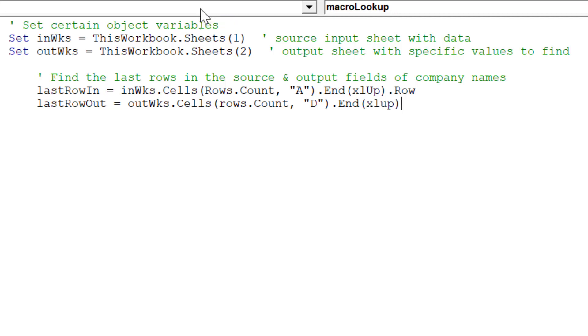Hence, last row out will be the object variable to remember the last row in column D for Sheet 2, our output sheet for this example.